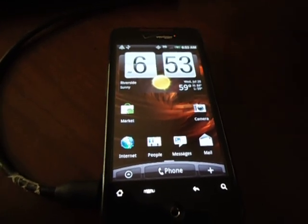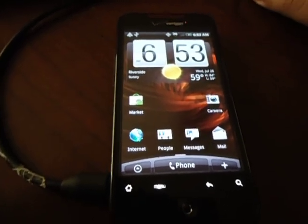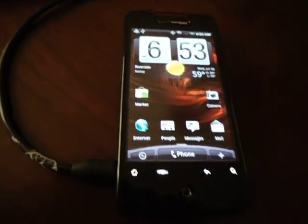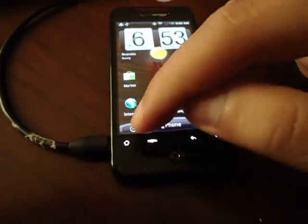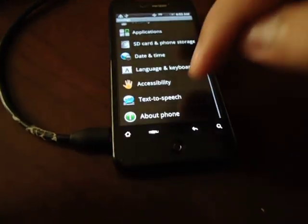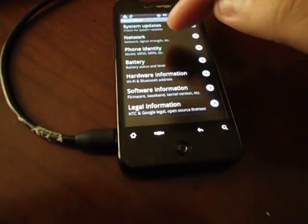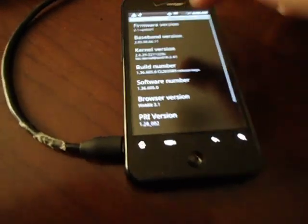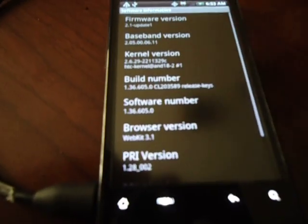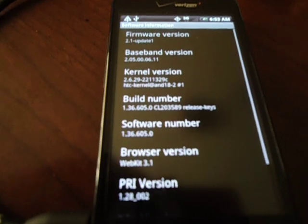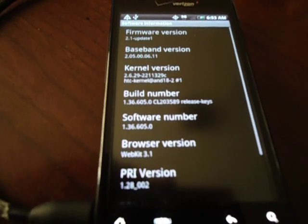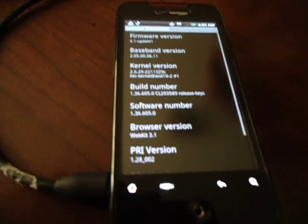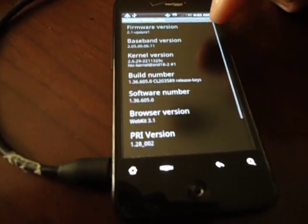This is going to be a video on how to install the latest Leak 2.2 Froyo on your Droid Incredible. What you're going to have to do is if you go to Menu, Settings, About, Phone, Software Information, on your baseband, if it reads 2.05.00.06.11, then you should be good to go. If it doesn't have that version on there, please follow this one.